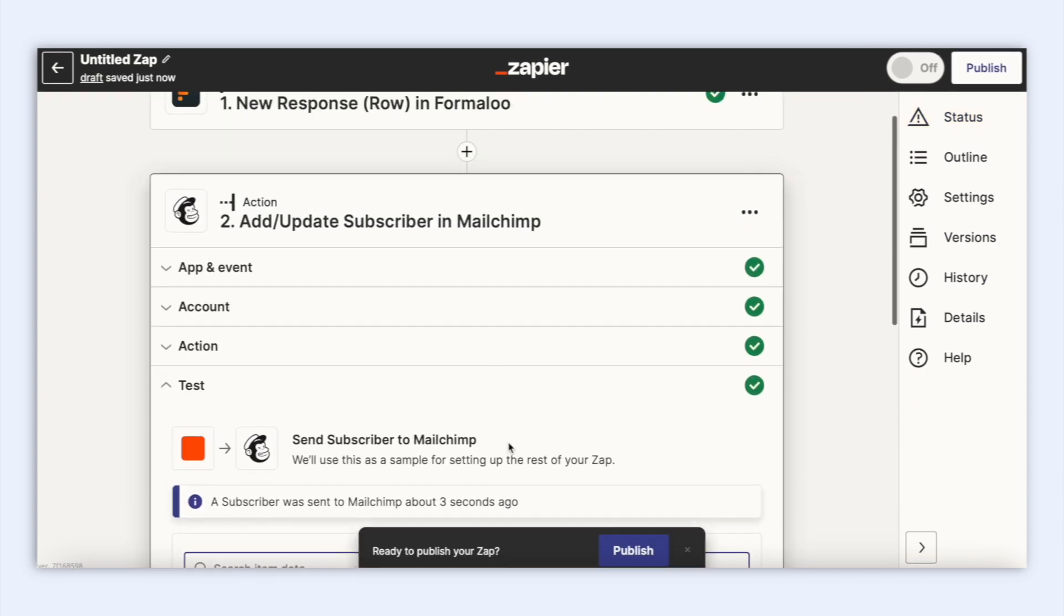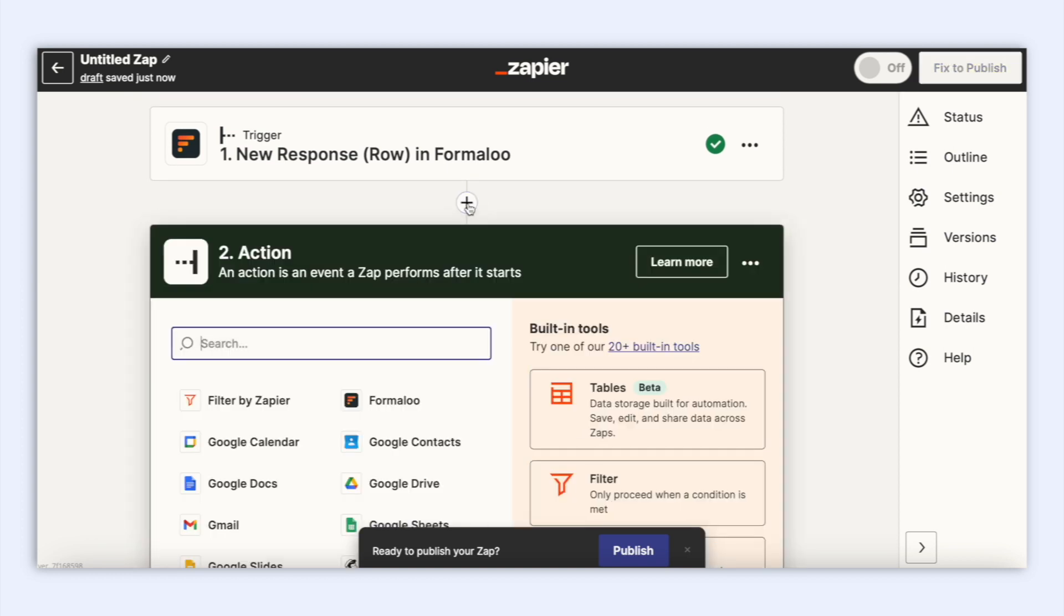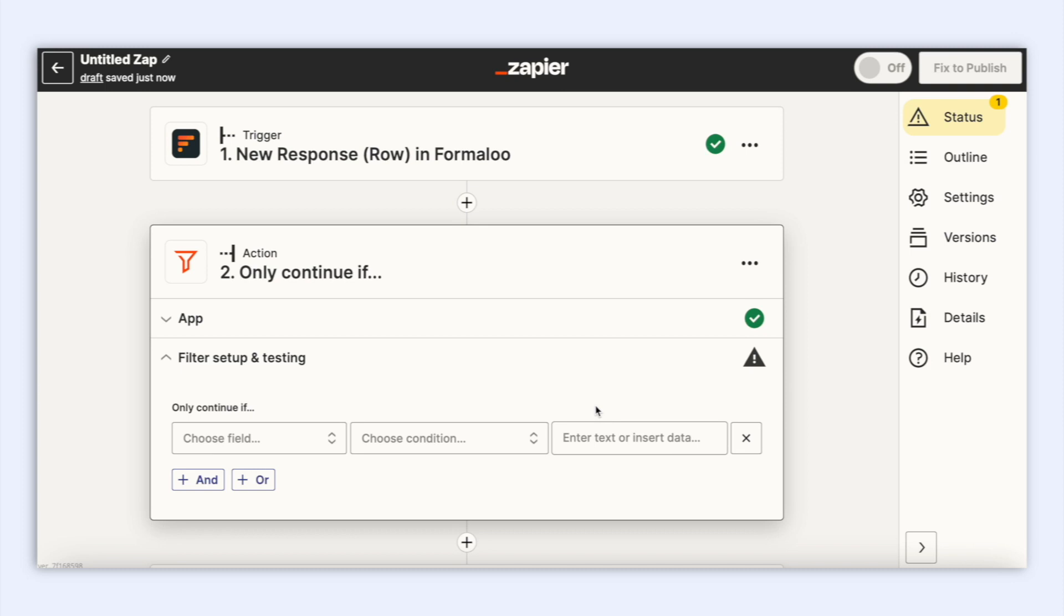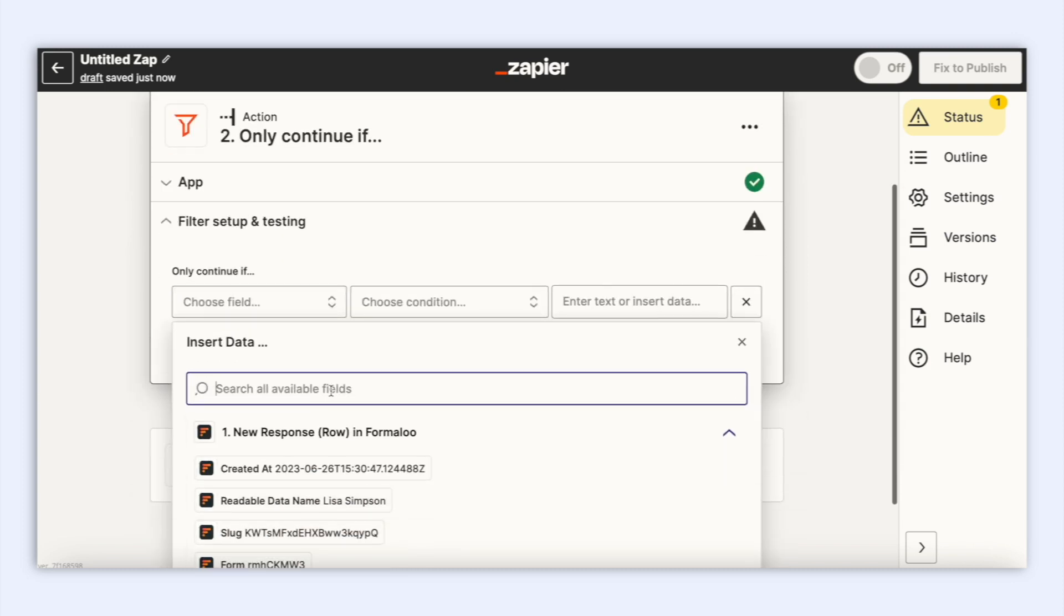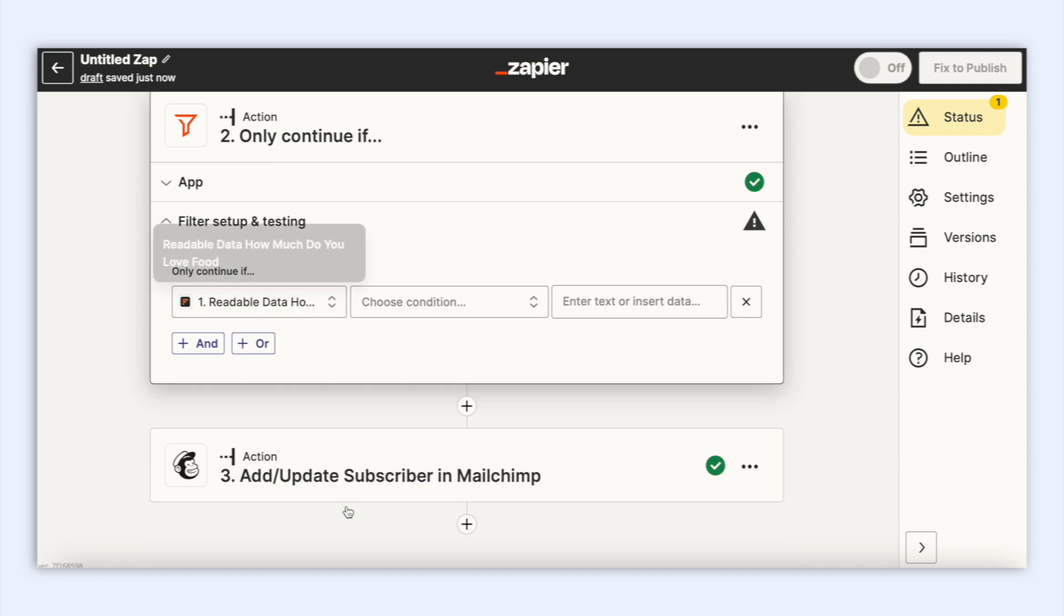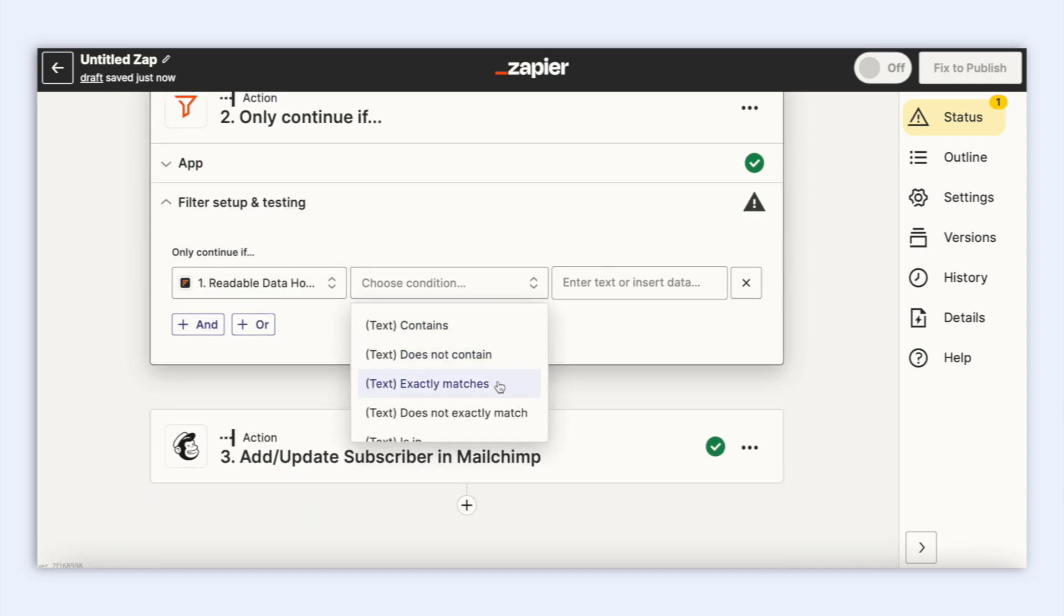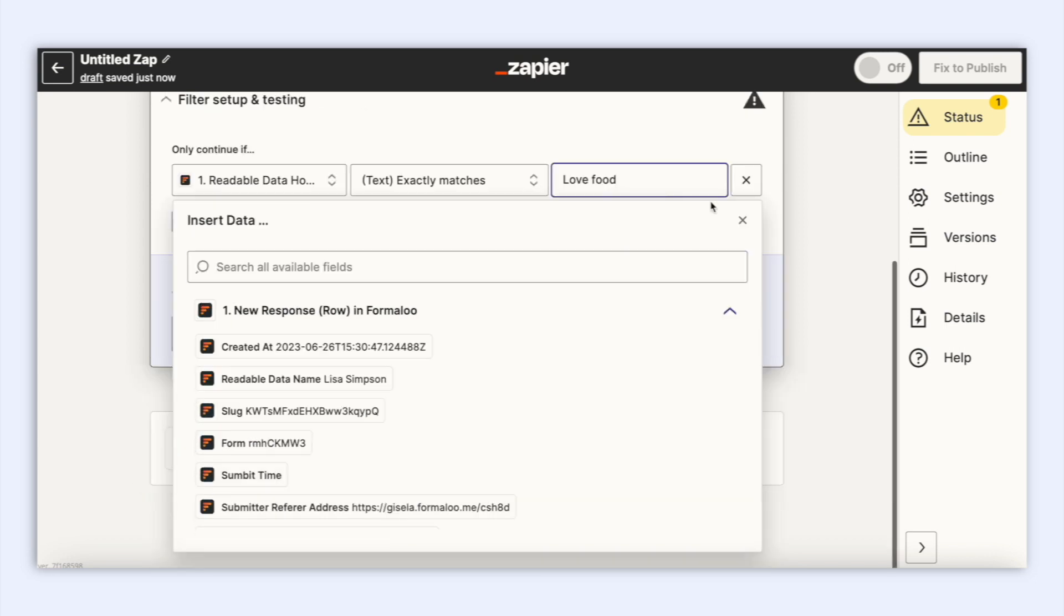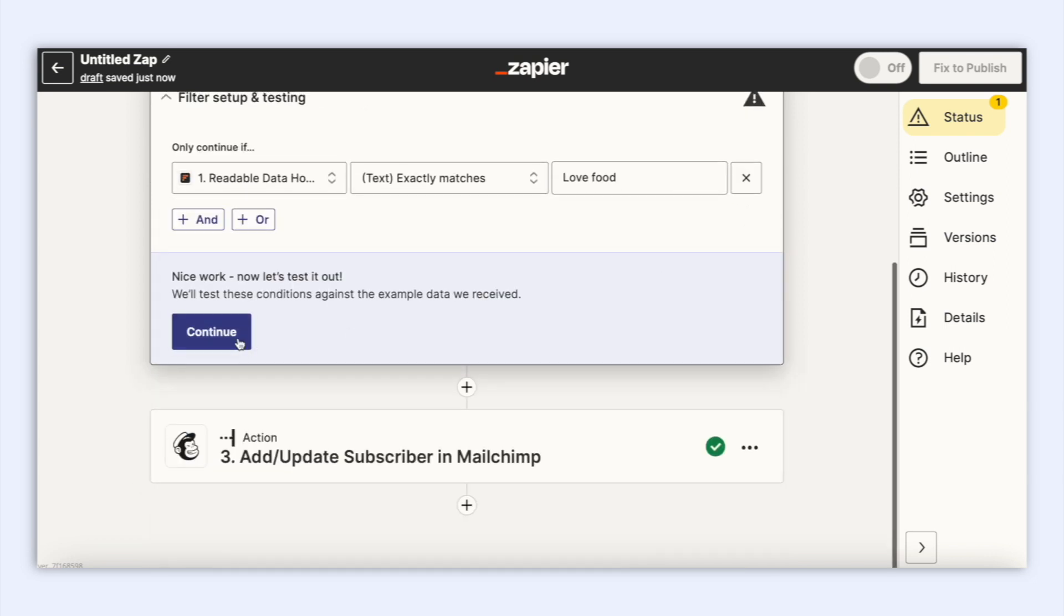Now let's create a condition so that we can segment our audience. Let's click on the plus button between Formulu and MailChimp to create a condition filter. If the response of the single choice field was yes, then continue to MailChimp action. This means that only people who answered yes will be shown in MailChimp. Now we can select food lover as a tag here. Let's test the connection again.